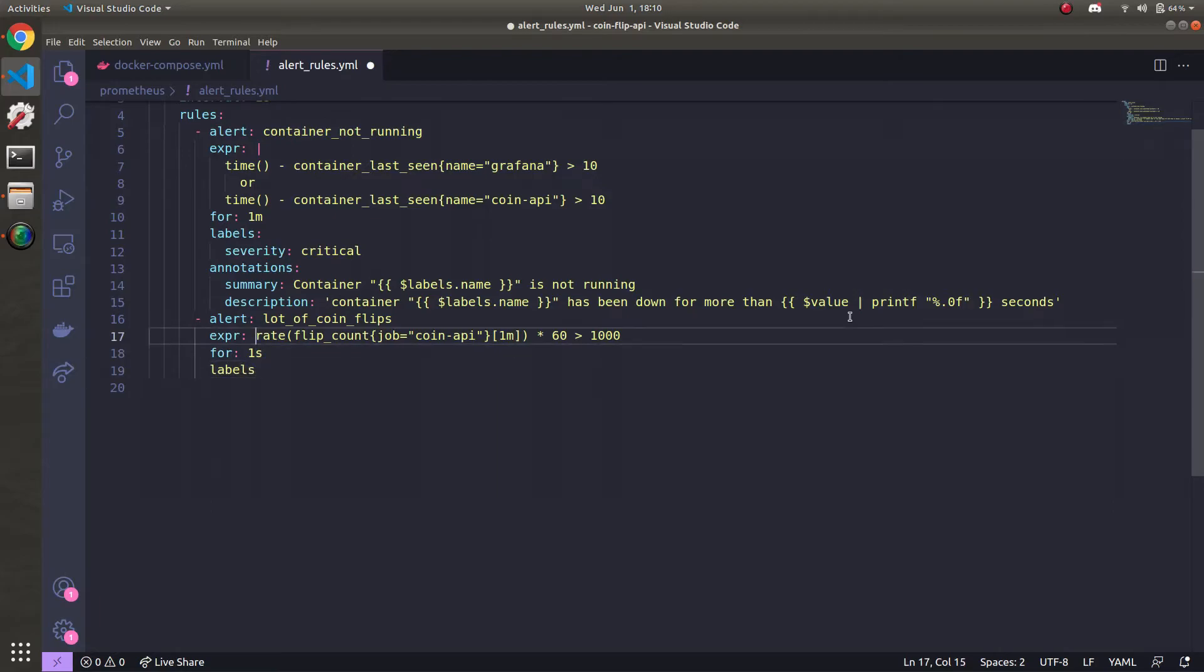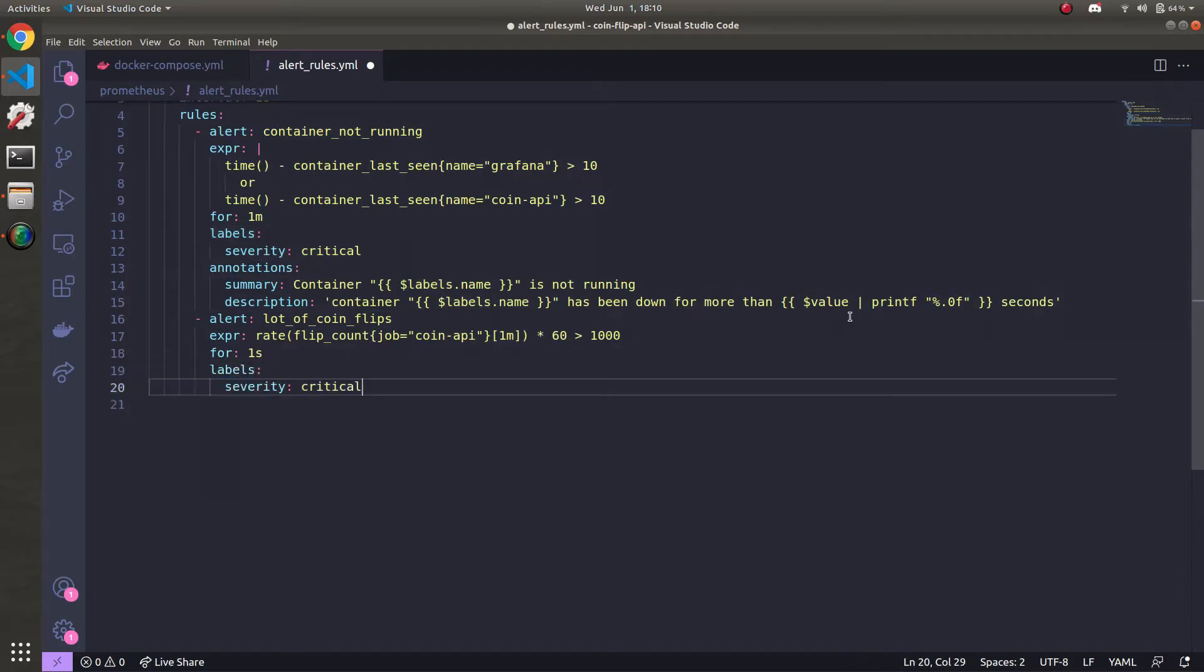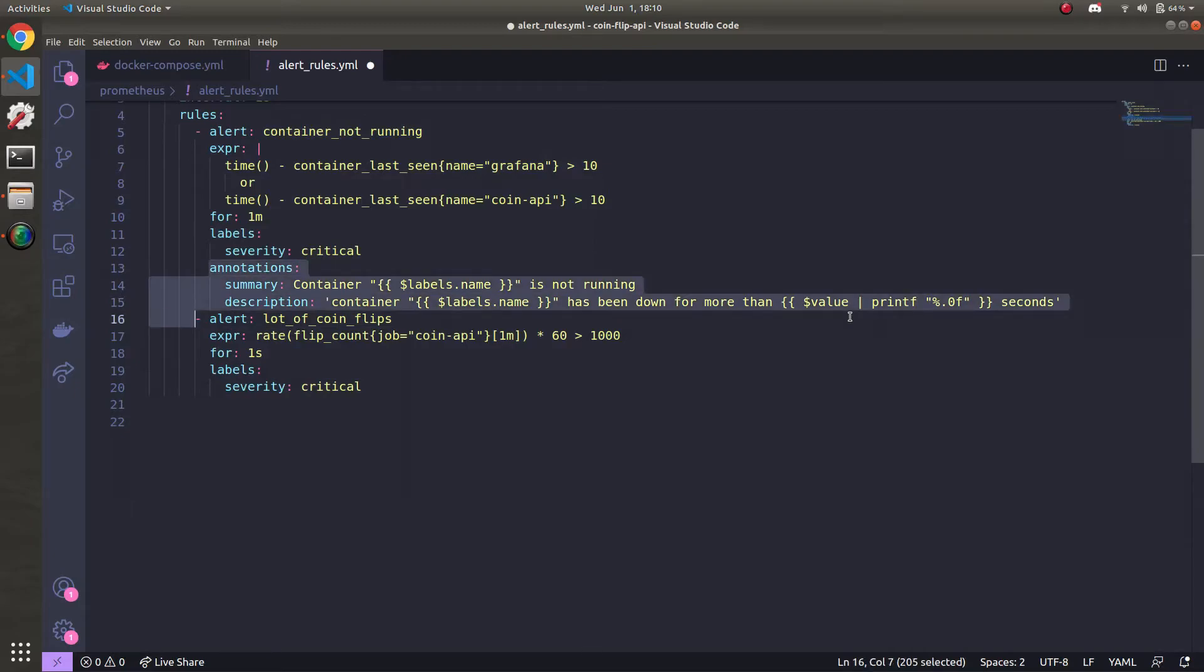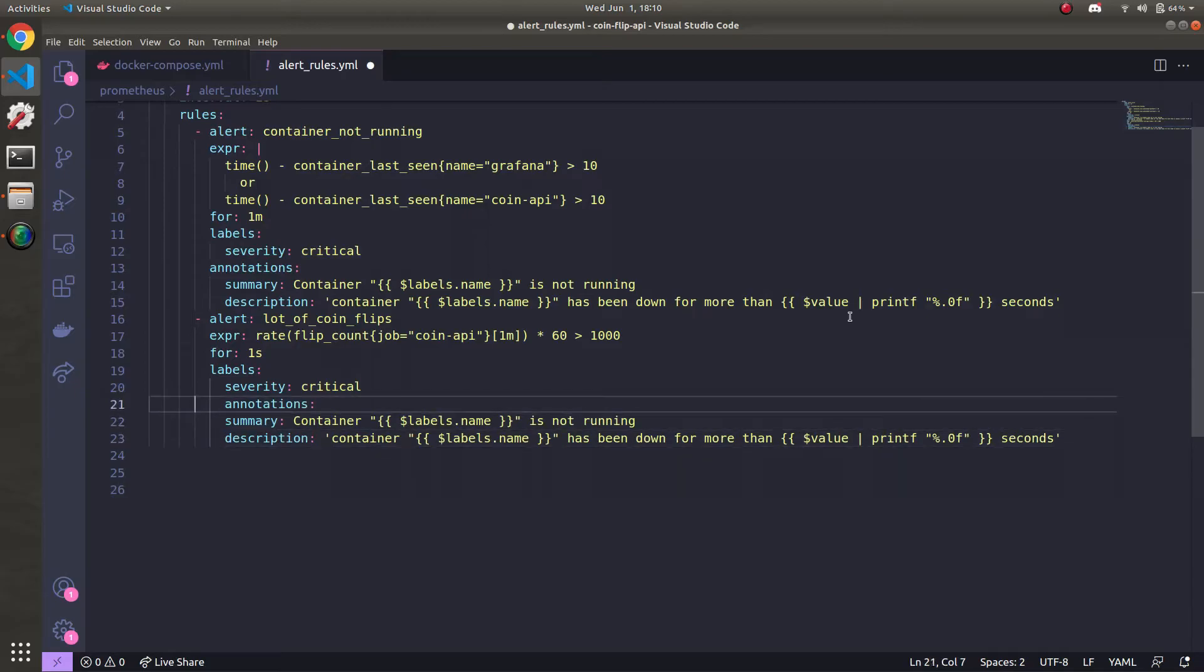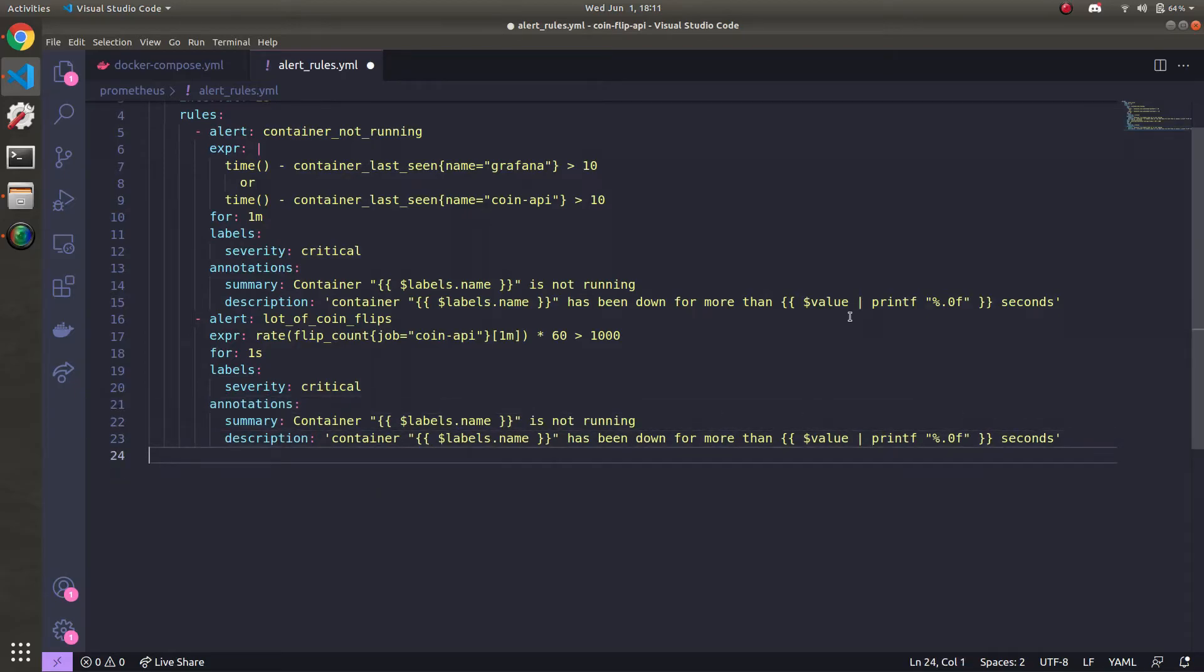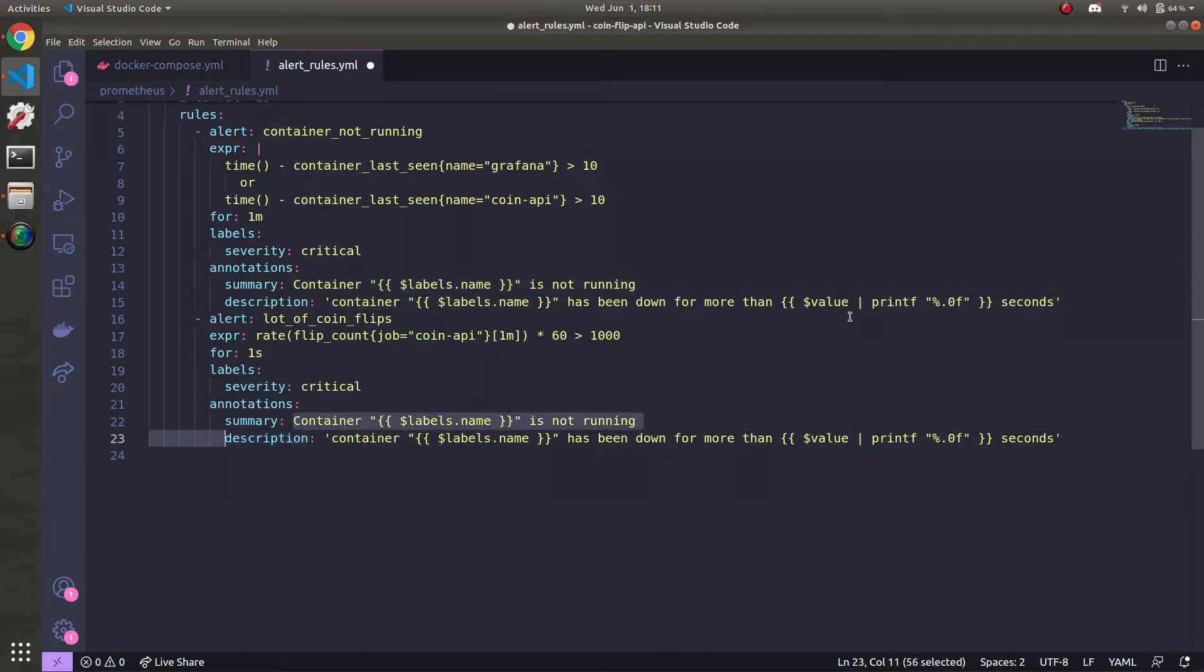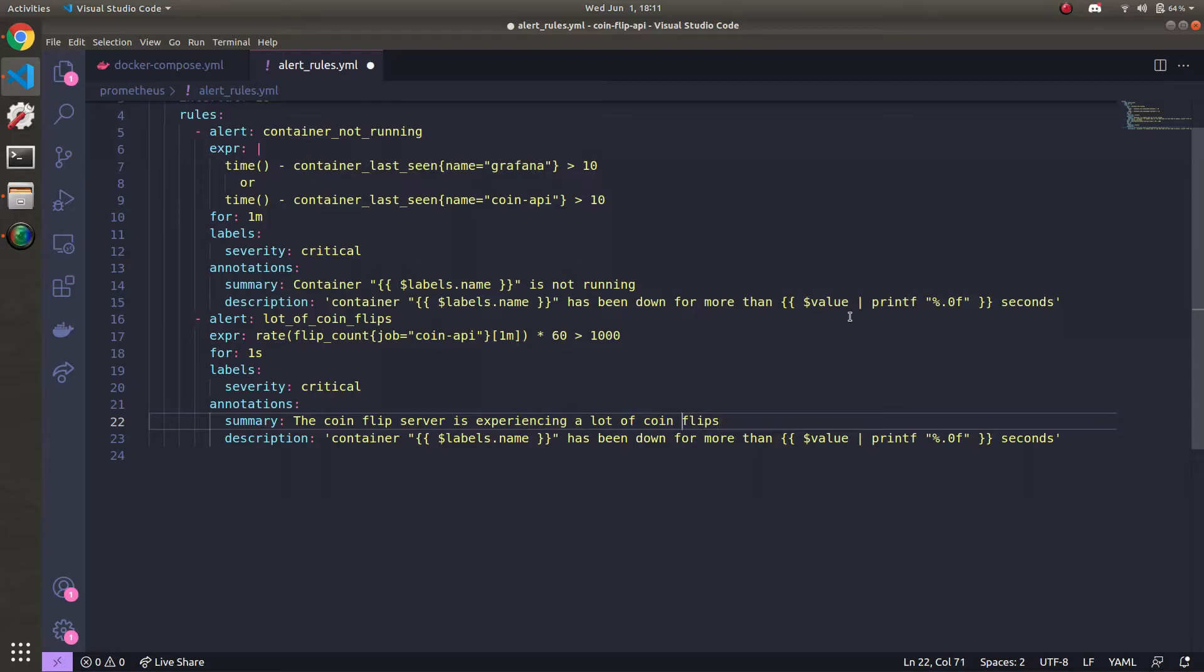So labels, same thing. I'm going to just steal it from up here. So yeah, it's critical. And then the annotations, I'm also going to steal this, but I'm going to reformat it. Make sure that's all indented correctly. The summary for this one, I'll just say 'The coin flip server is experiencing a lot of coin flips.'